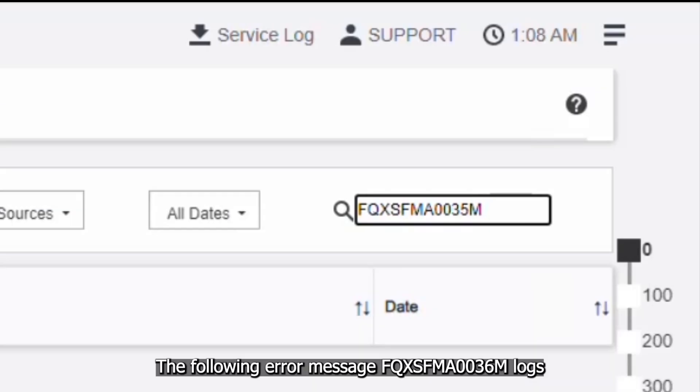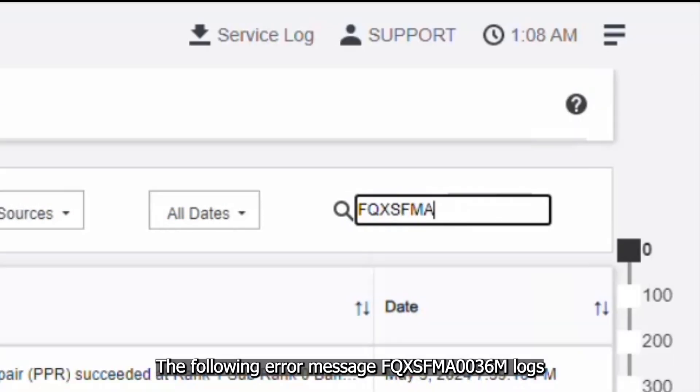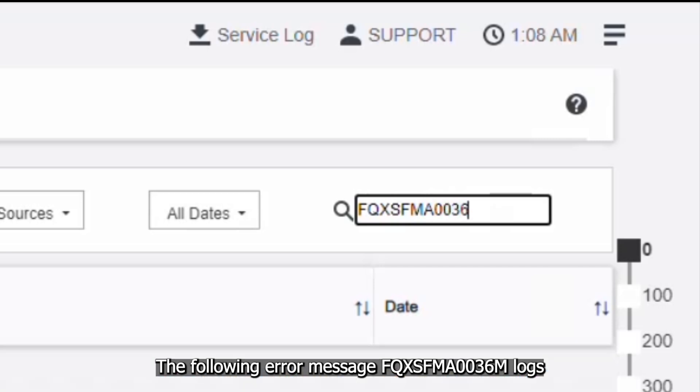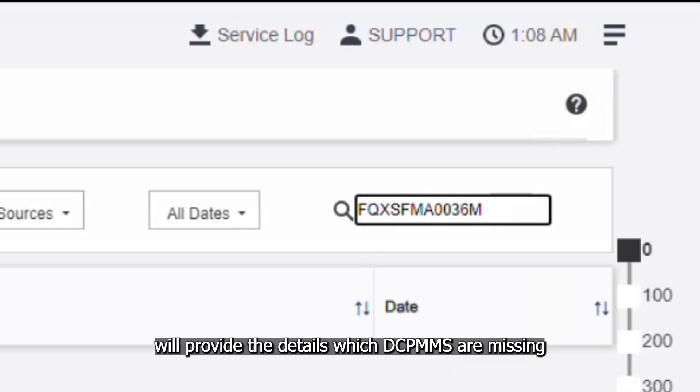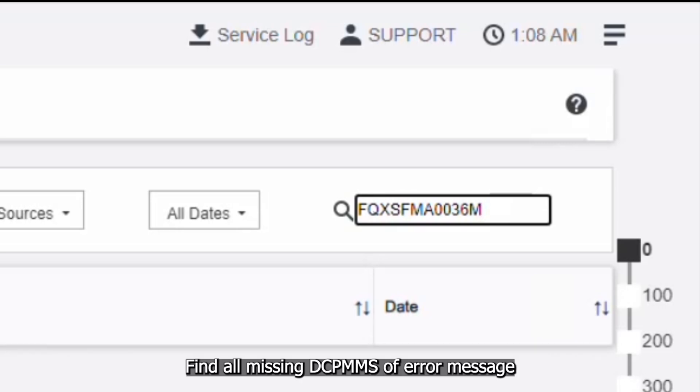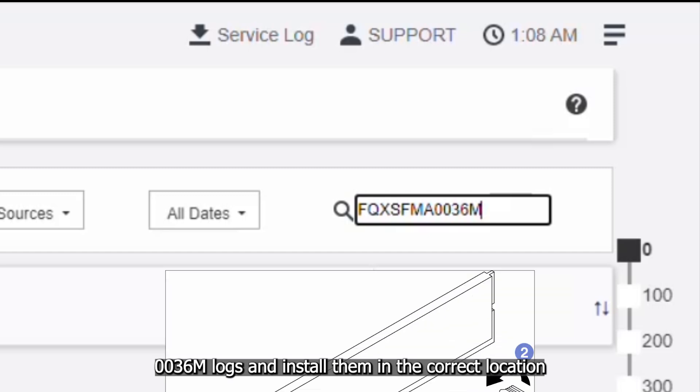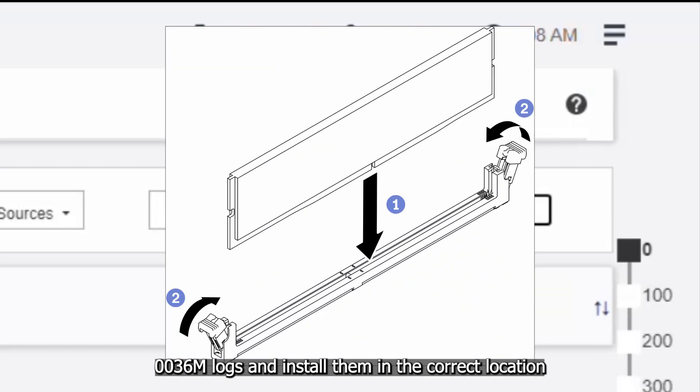The following error message, FQXSFMA0036M logs will provide the details which DCPMMs are missing. Find all missing DCPMMs of error message 0036M logs and install them in the correct location.